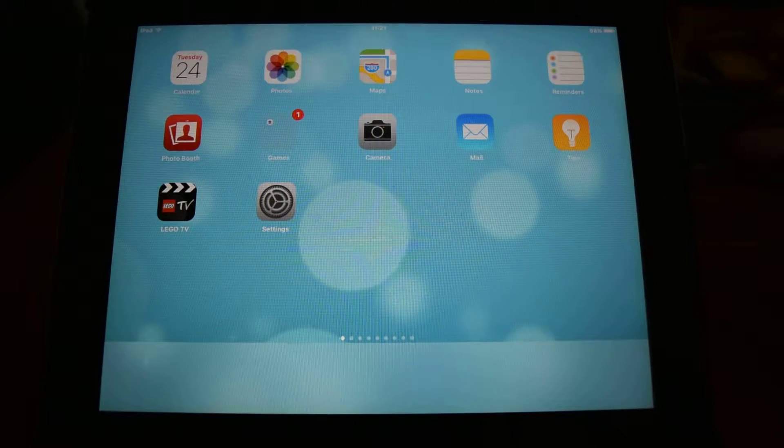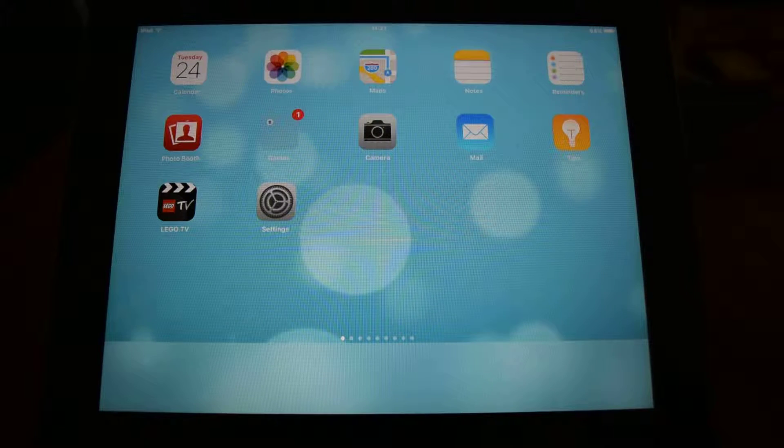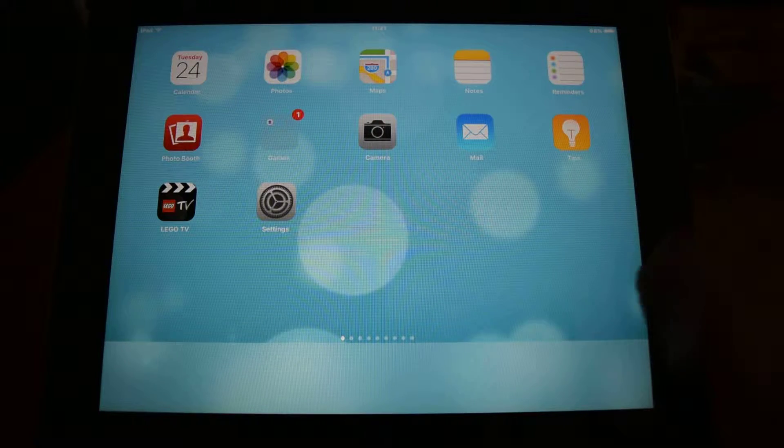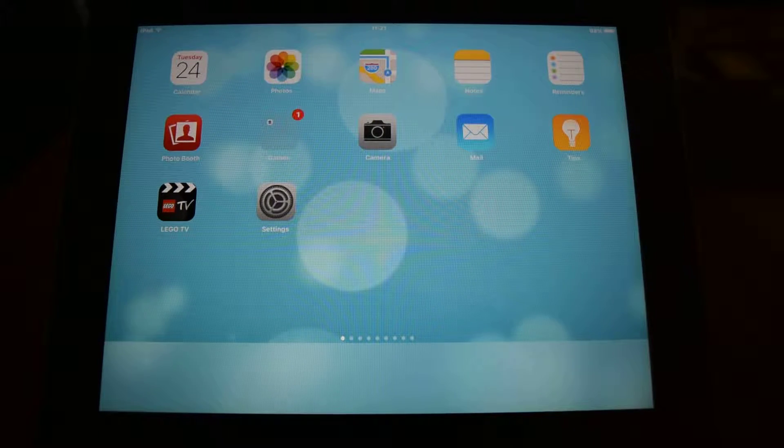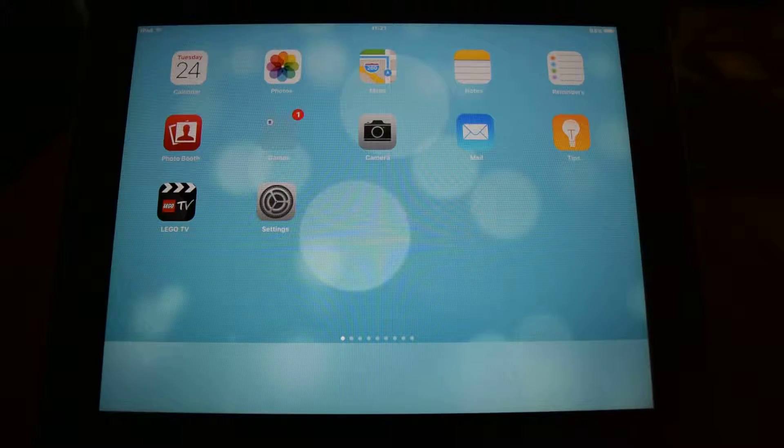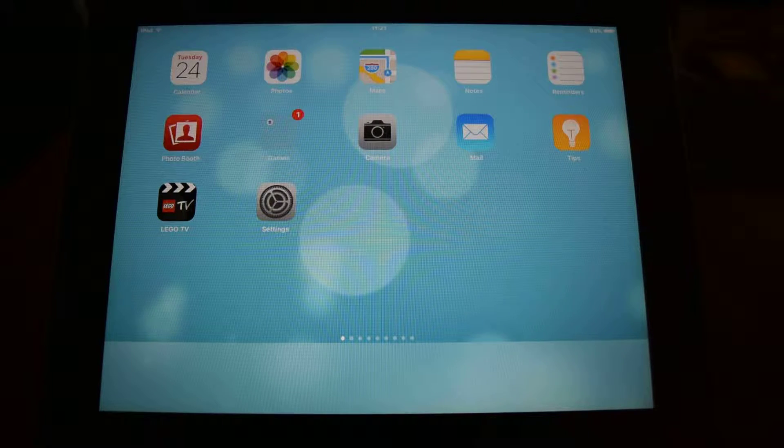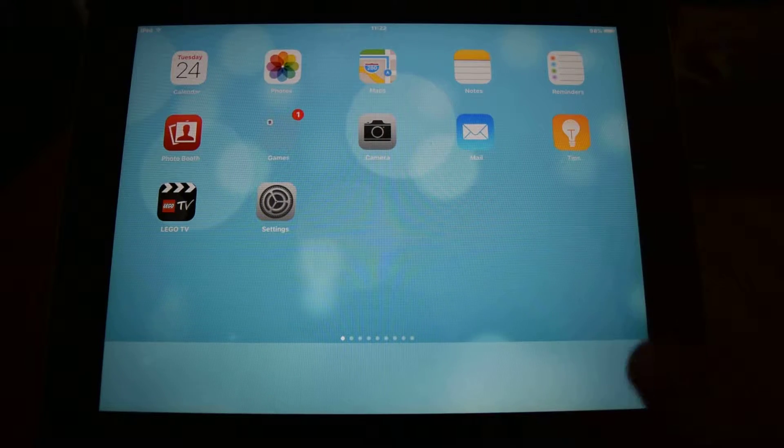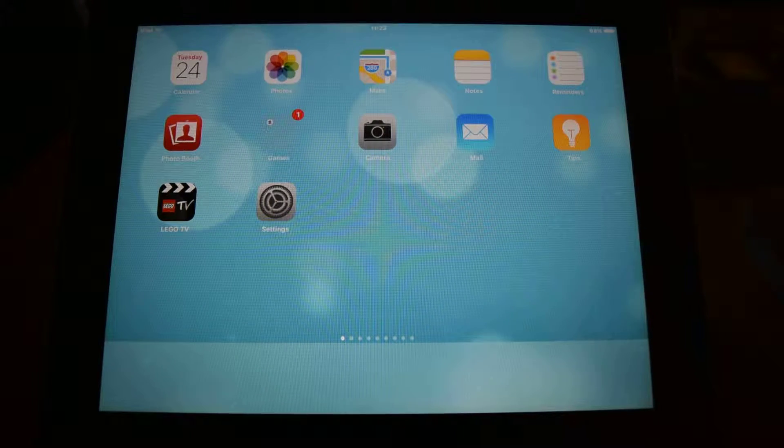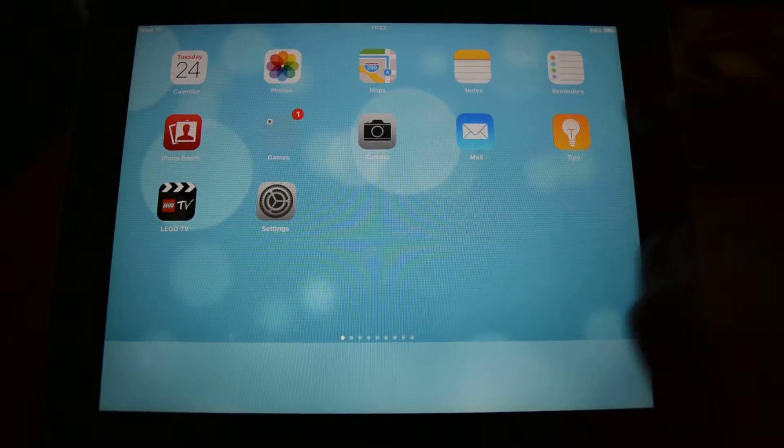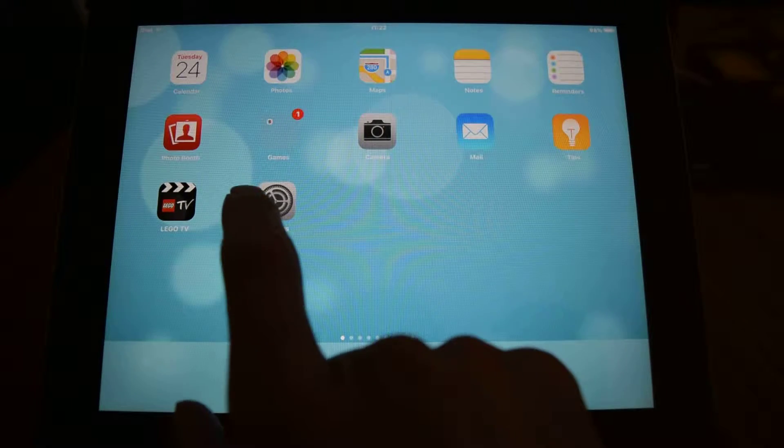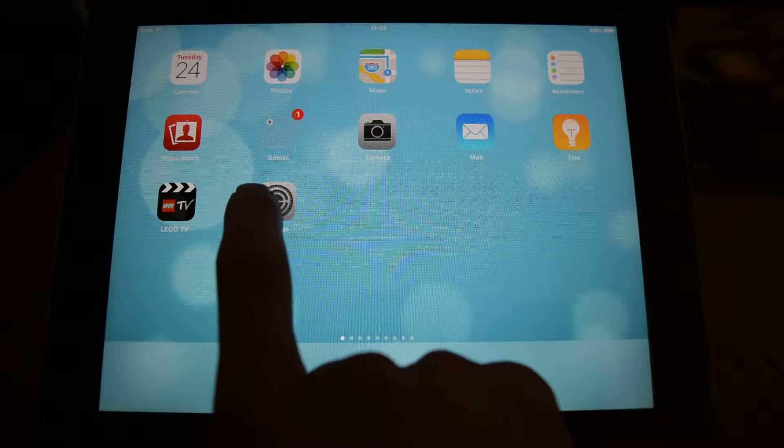Recently I've given this iPad to my son and I don't want him to install lots of apps on there. So what you can do is you can restrict what areas the iPad can use.